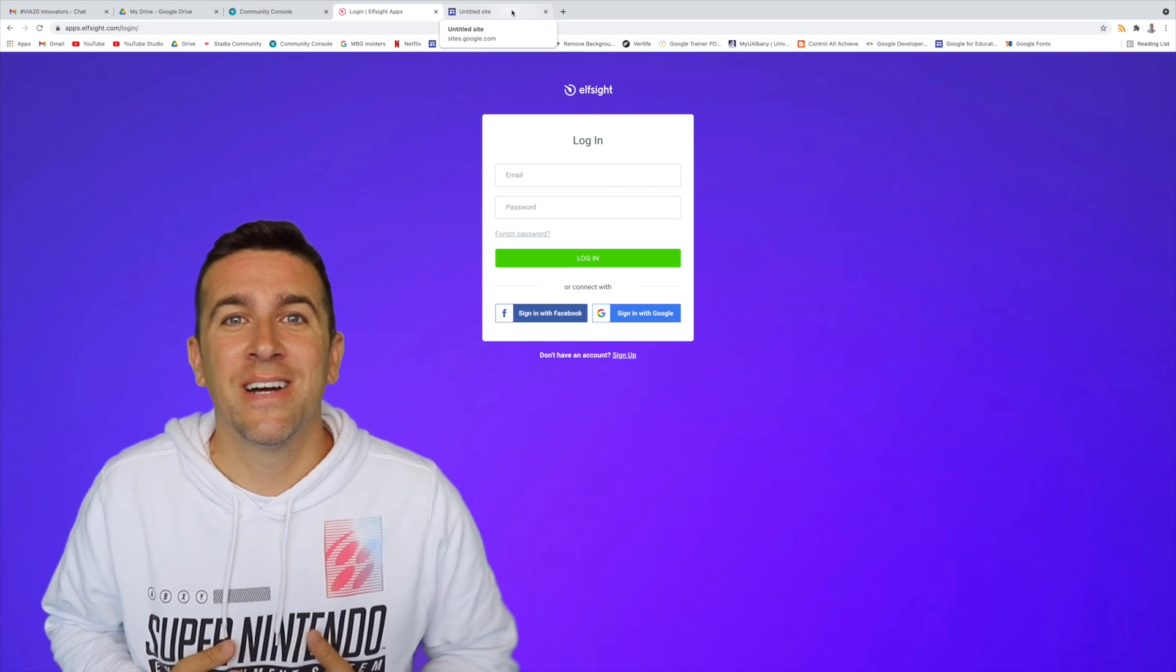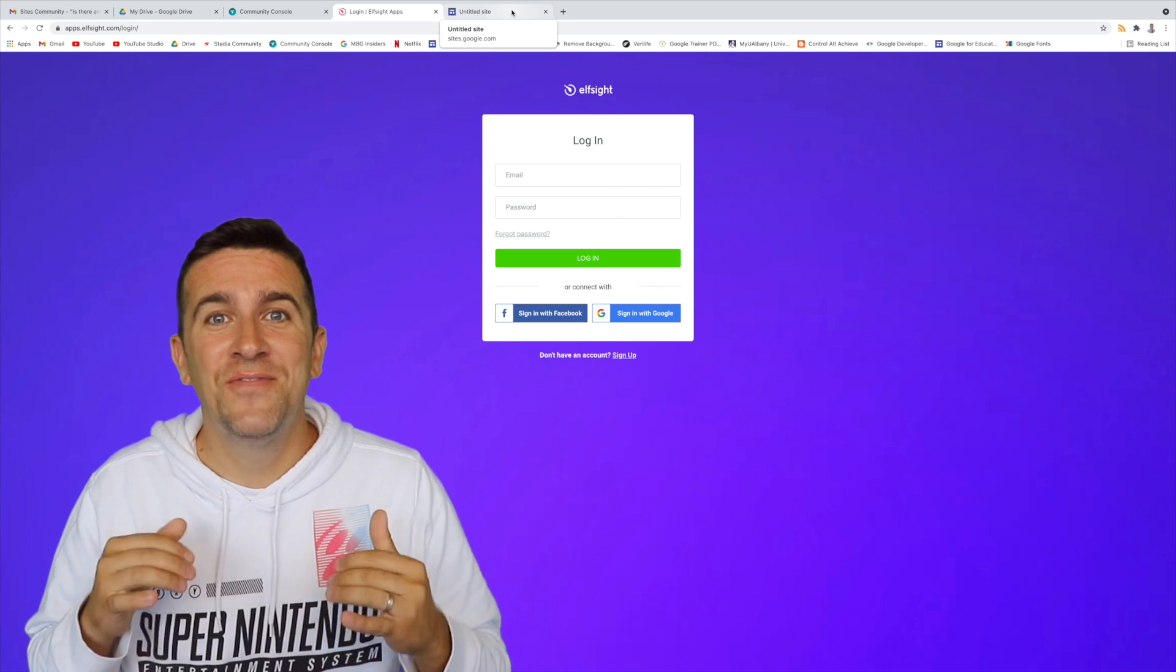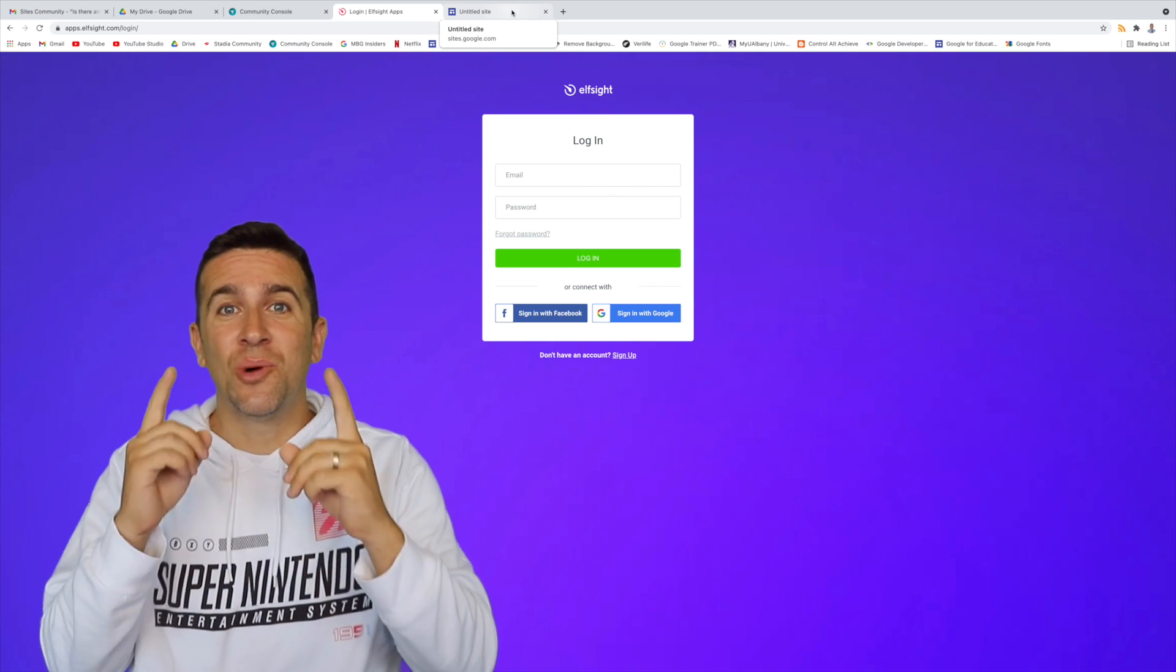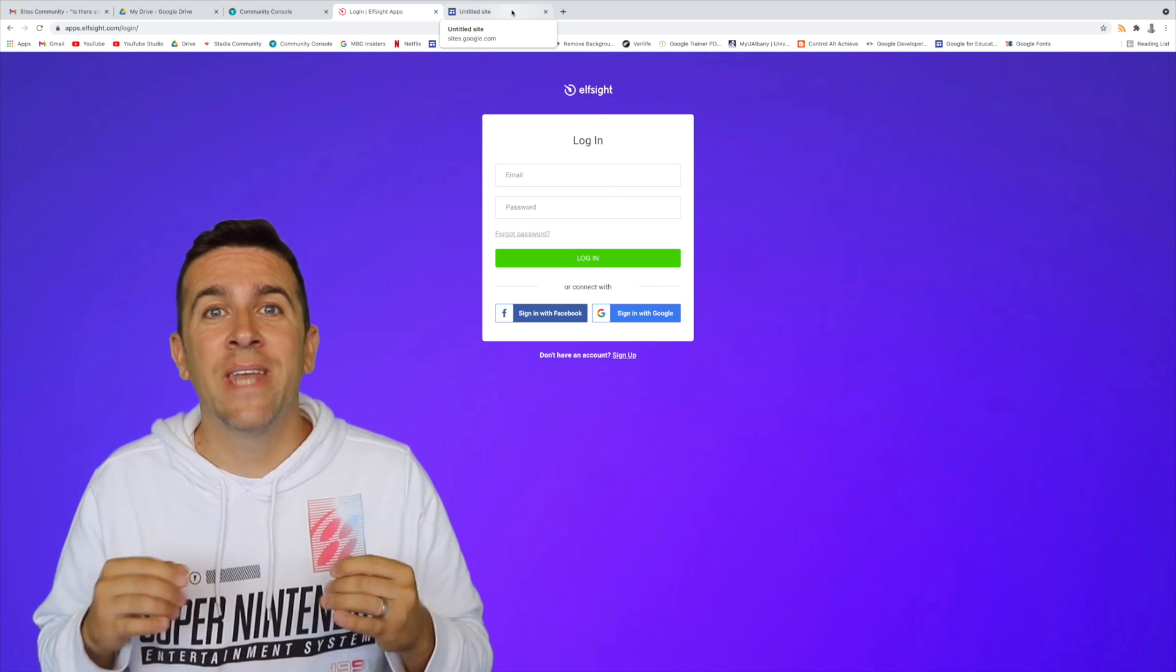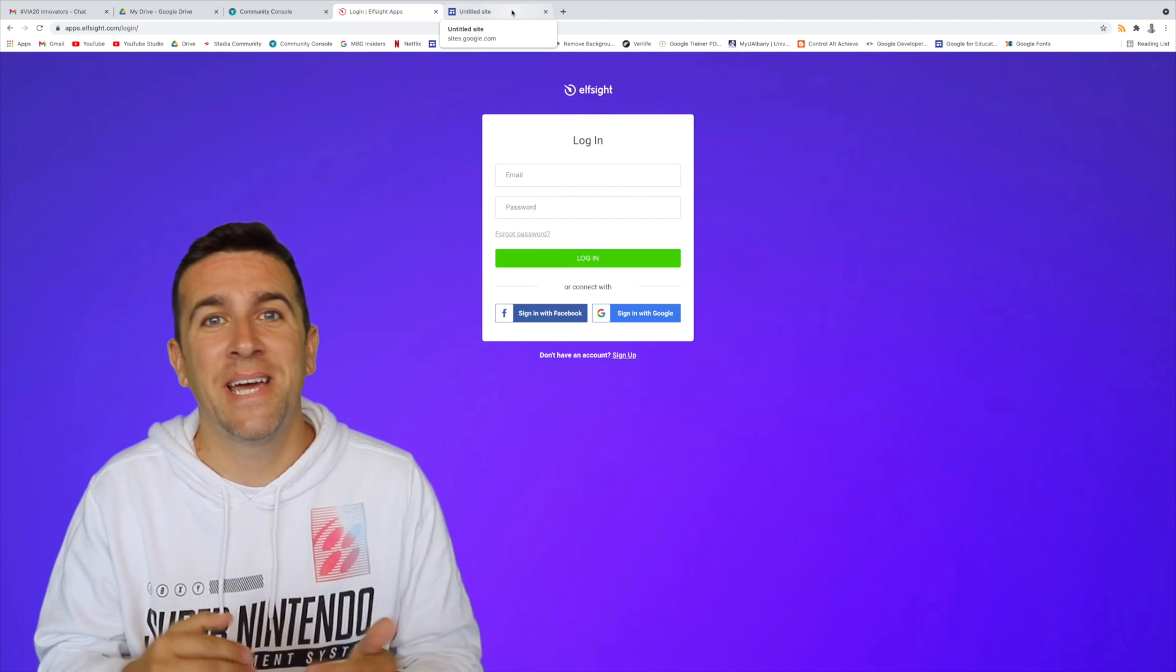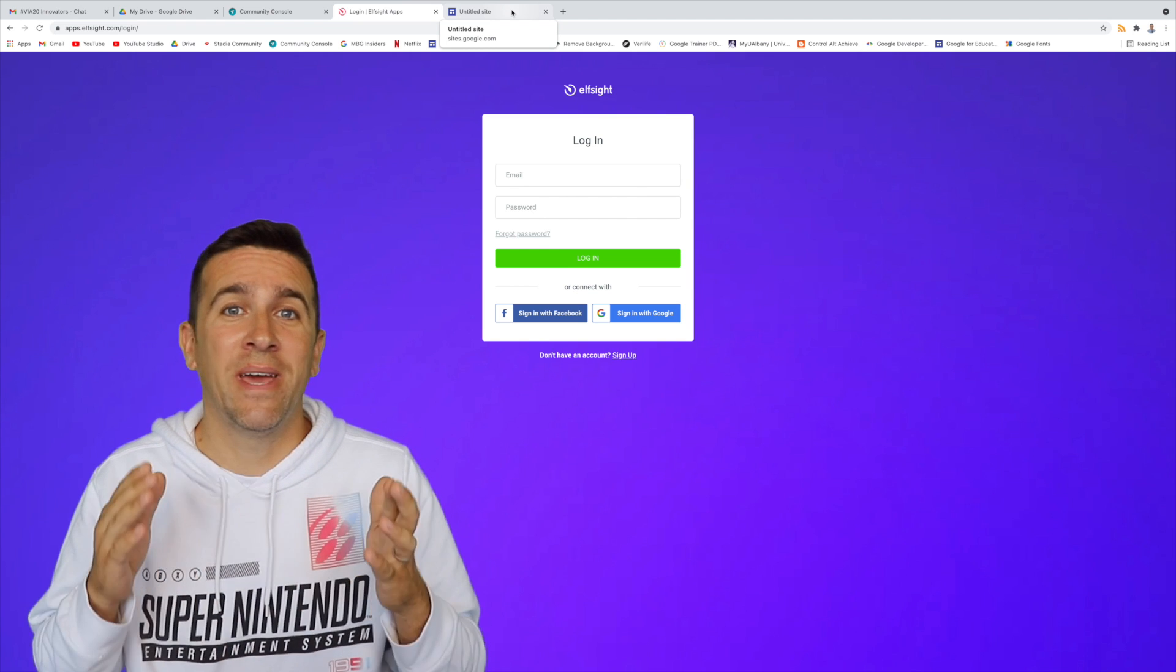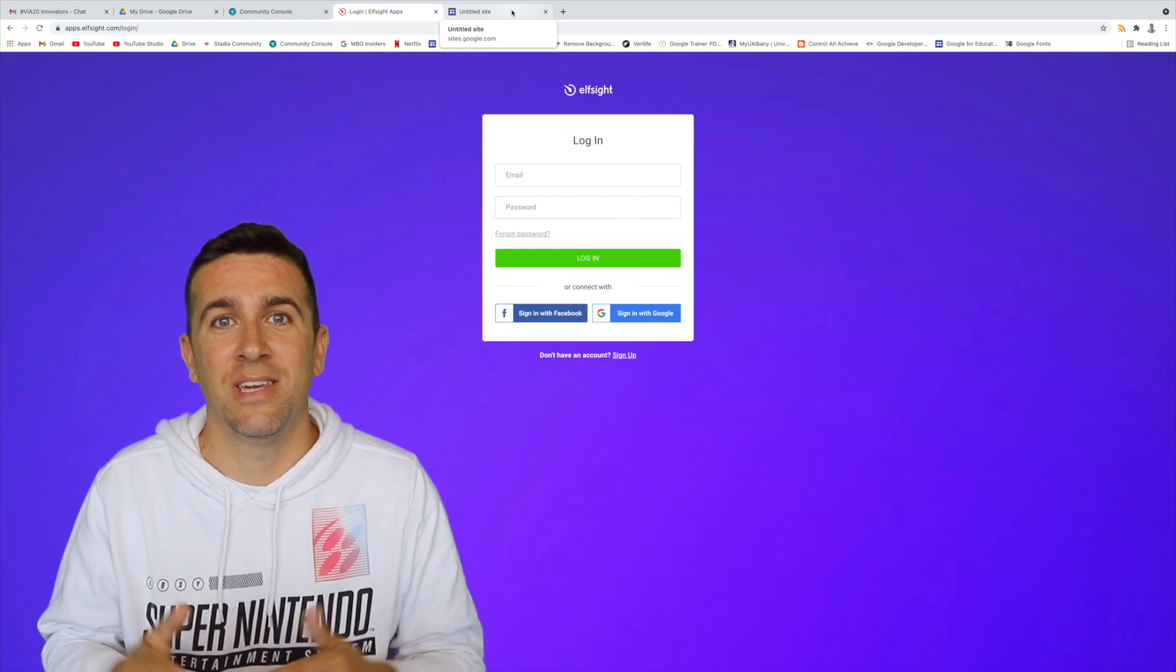What's up, world? I'm Mr. Vaca, and in today's video, I'm going to show you how you can add a countdown timer to a Google site.